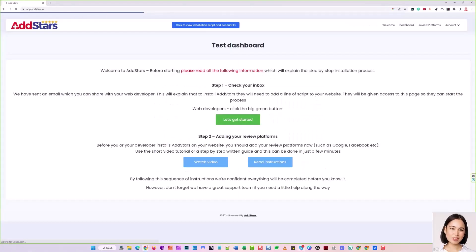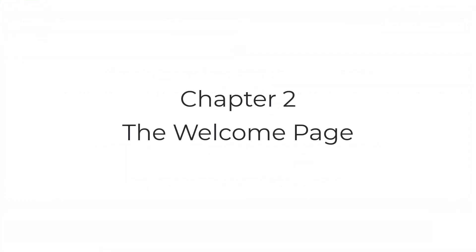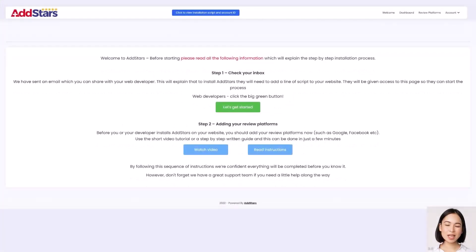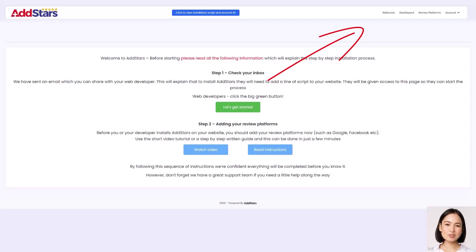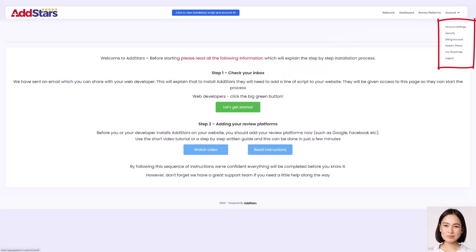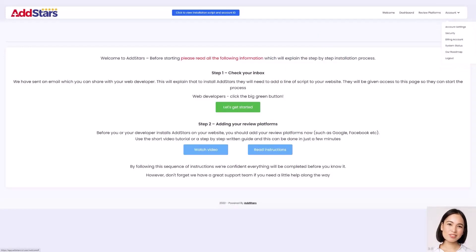Now you're on the welcome page of your dashboard. This is your welcome page which will help you with setup. This is the navigation bar, with links to your dashboard, all the available review platforms, and by clicking on account, you have your account details listed in a drop-down. The information on the welcome page is important, so please read it, and it's important to note that you need to connect your platforms before you add your account ID to your website.